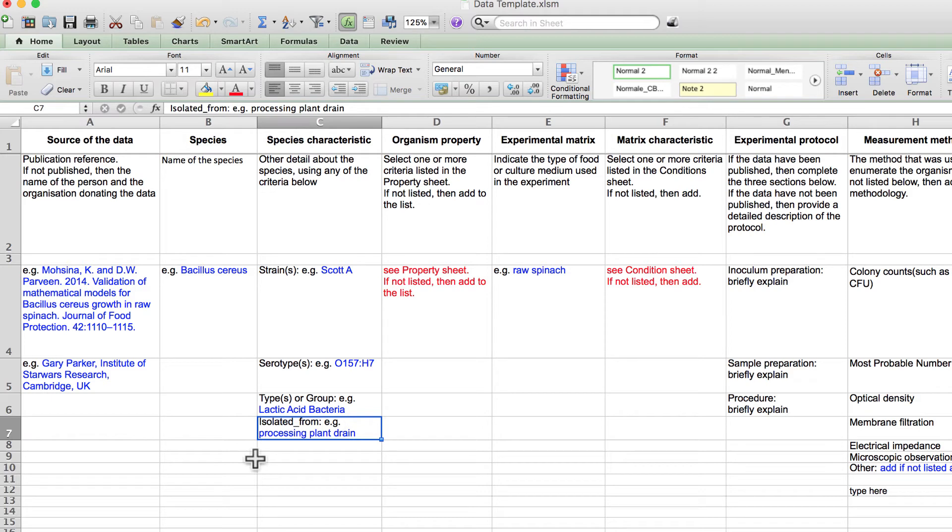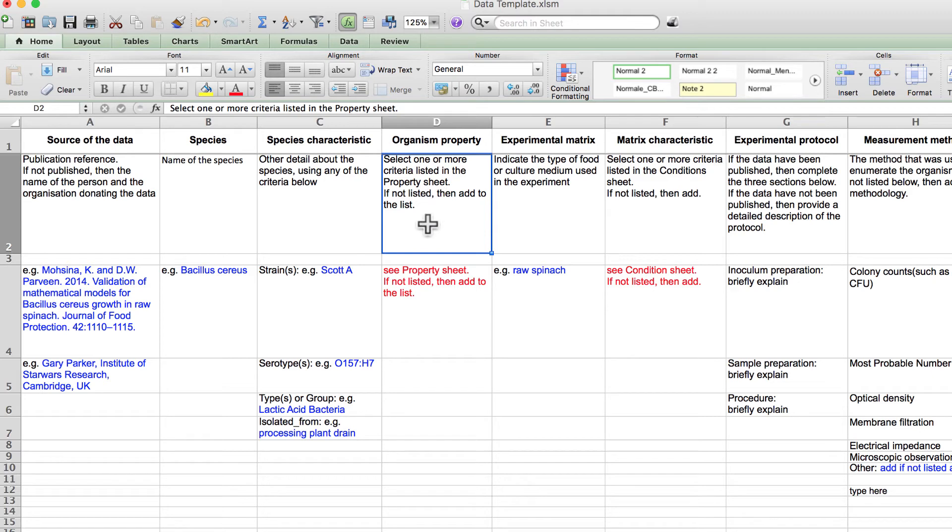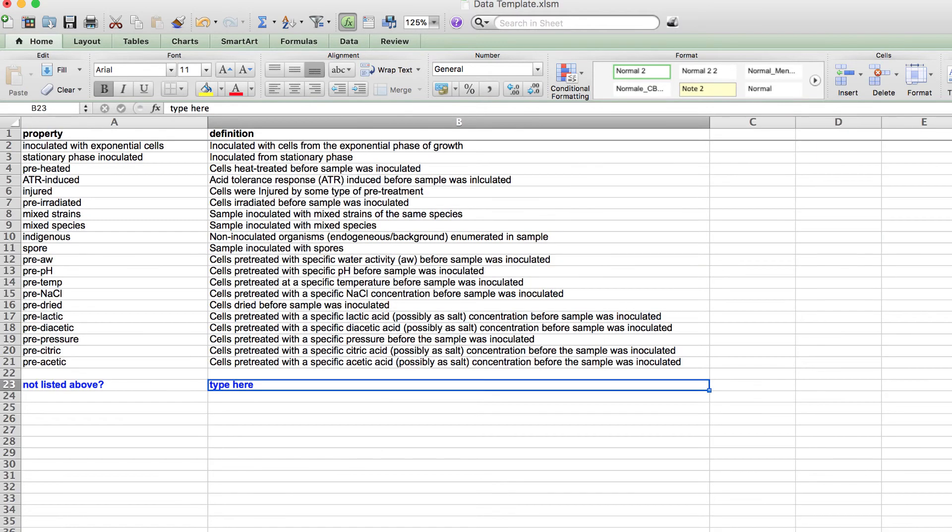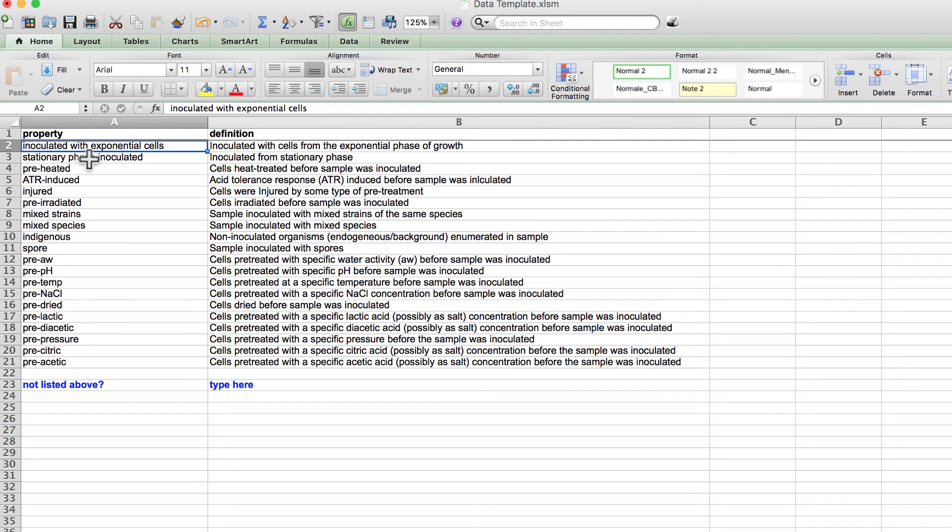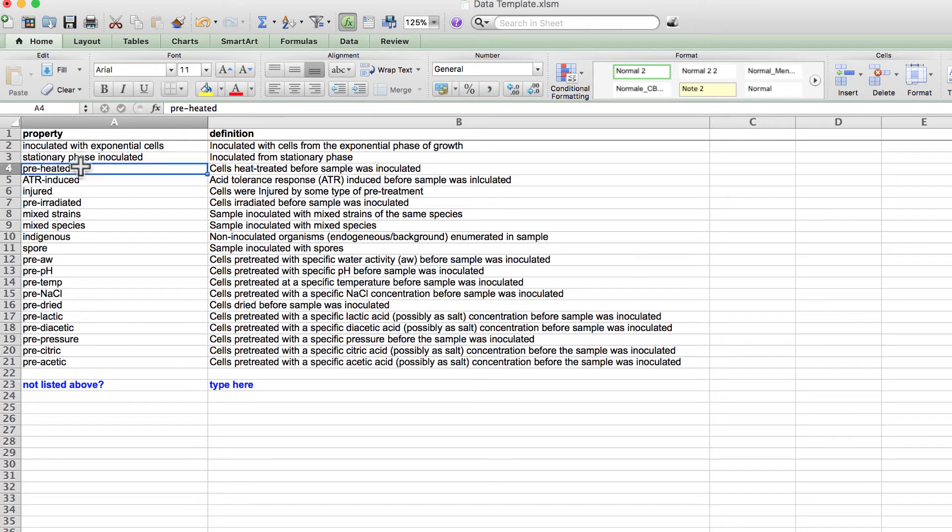Column D describes additional details about the microorganism and how it was treated before it was inoculated into the sample. To see examples of these characteristics, let's take a look at the property sheet. You can see that this may include the phase of growth before the organism was added to the sample.